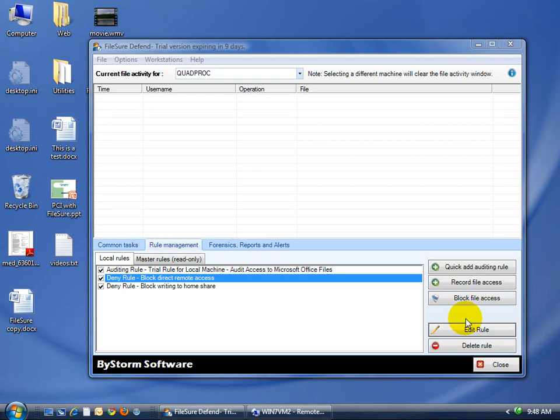Hi, my name is Gene Allen, and in this video we're going to talk about deploying FileSure Workstation to a clean machine and troubleshooting connection-related issues.